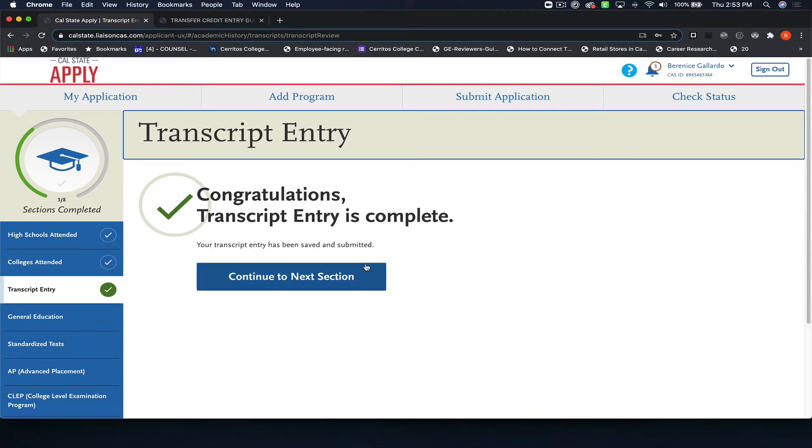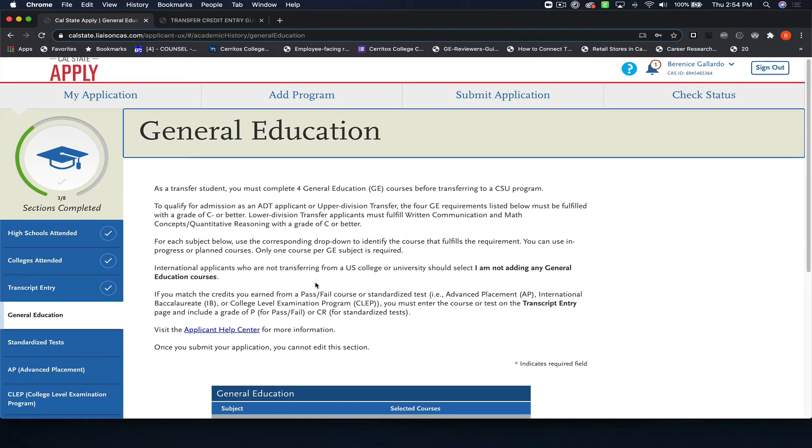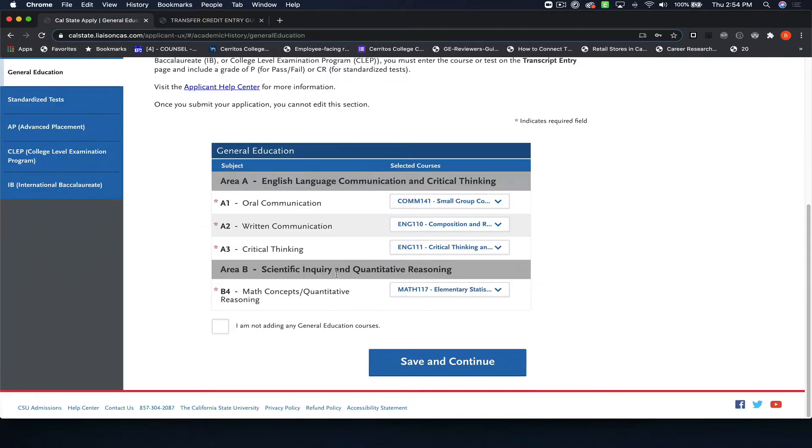You're going to look at it, make sure that you put everything in that's supposed to be in there, and then move on to general education. For me, it automatically populated all the classes that I took at Santa Barbara City College that meet a general education requirement.